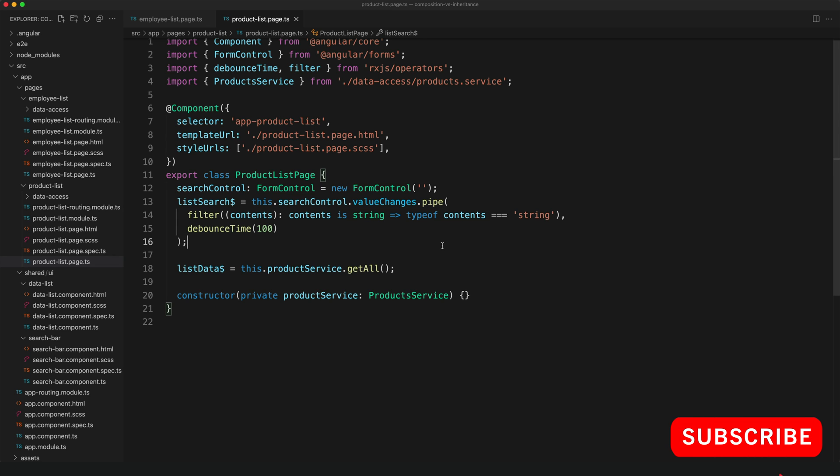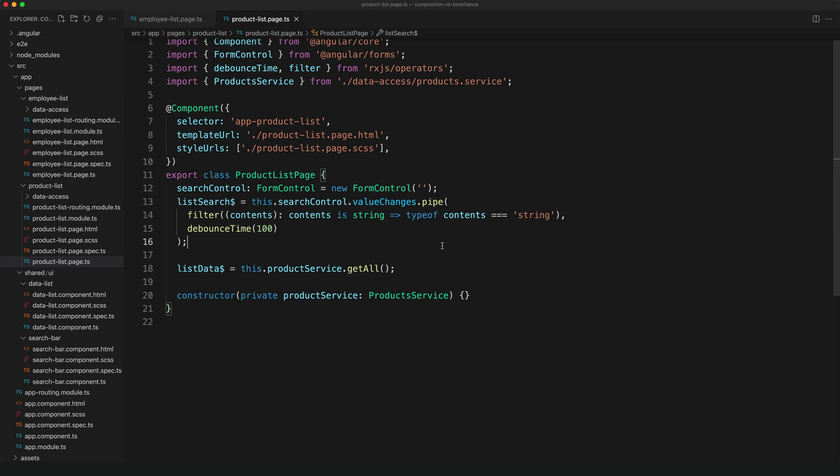The most natural solution to reach for here, especially if you are familiar with object-oriented programming, is inheritance. So these two pages are doing the same basic thing, so we could create a base page class that implements this common logic, and then we just extend our product and employee pages from that. So let's take a look at what that might look like.